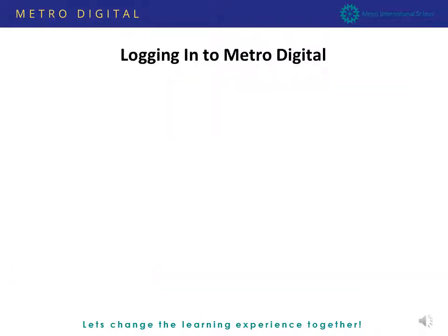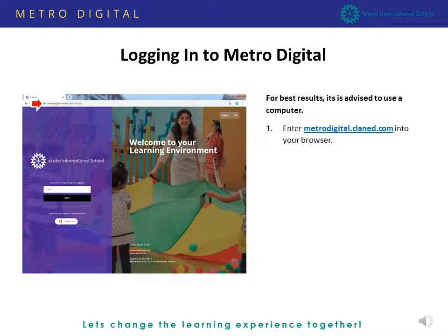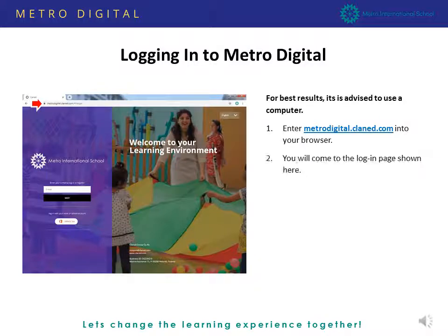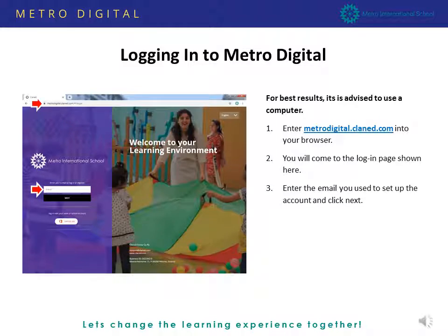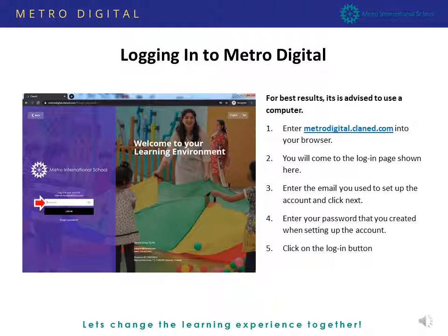Now let's see how the Metro Digital login works. We recommend that you use a computer with the Google Chrome browser. Go to the browser window and go to metrodigital.clanet.com and press enter. You will come to the login page. Enter your email, then you will be asked to enter the password, and then click the login button.